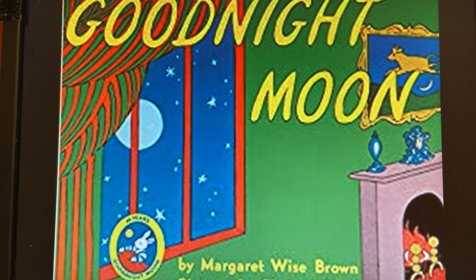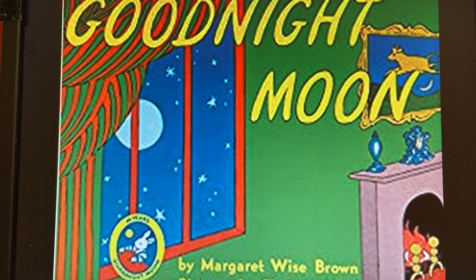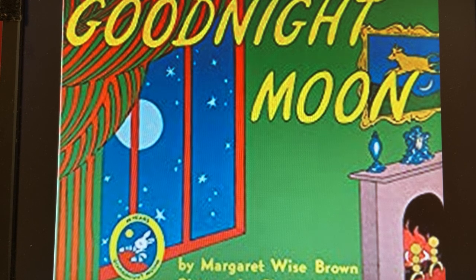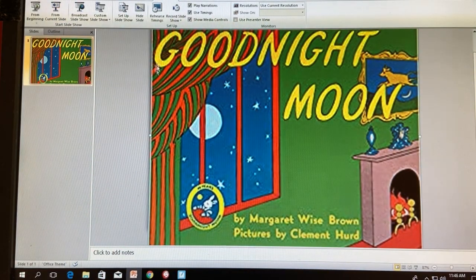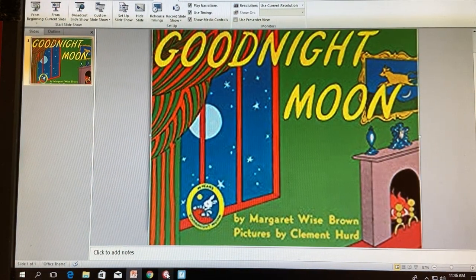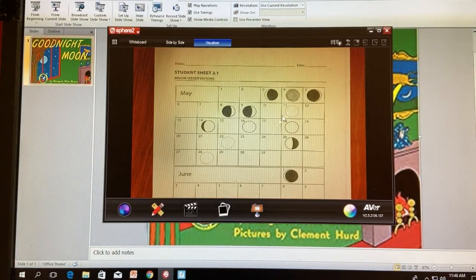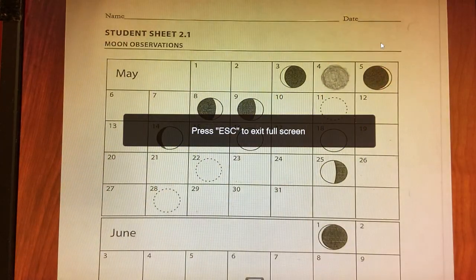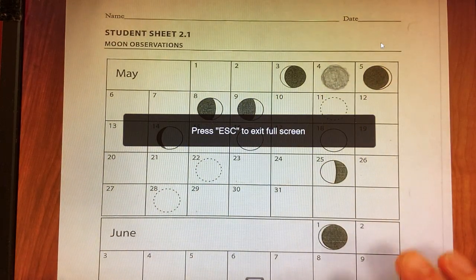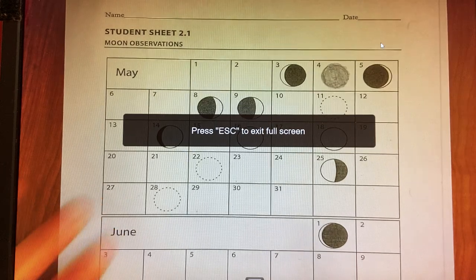Good night, moon. Good night, room. Good night, cow jumping over the moon and two kittens playing with mittens. Maybe some of you remember this book growing up, but really what they were trying to get at as they're saying good night to everything was the fact that the moon changes in very predictable patterns. I think that was lost on many young people who watched or listened to this book.